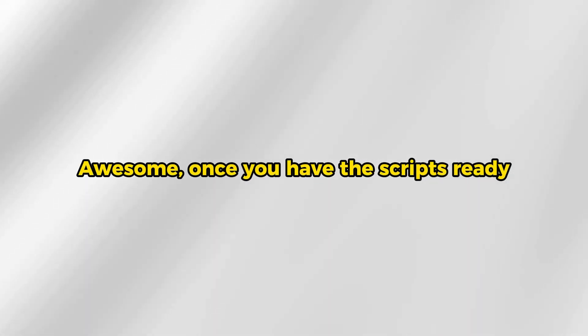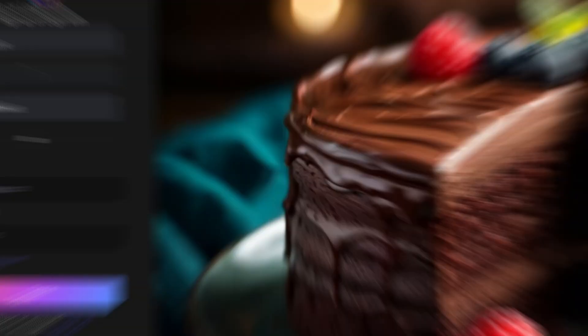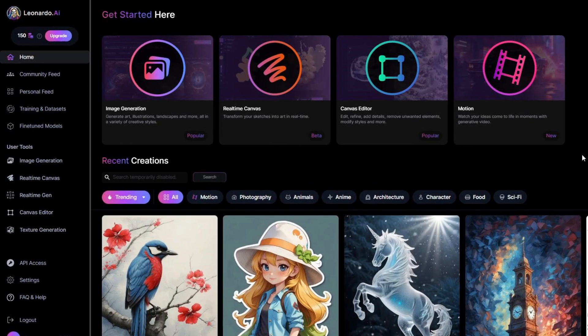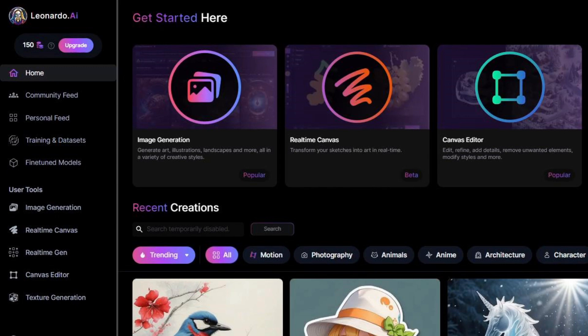Awesome, once you have the scripts ready, let's go to Leonardo.ai. If you don't have an account yet, you can sign up for free using your Google account. At the moment, I'm using the free version with 150 free credits each day to generate AI images.